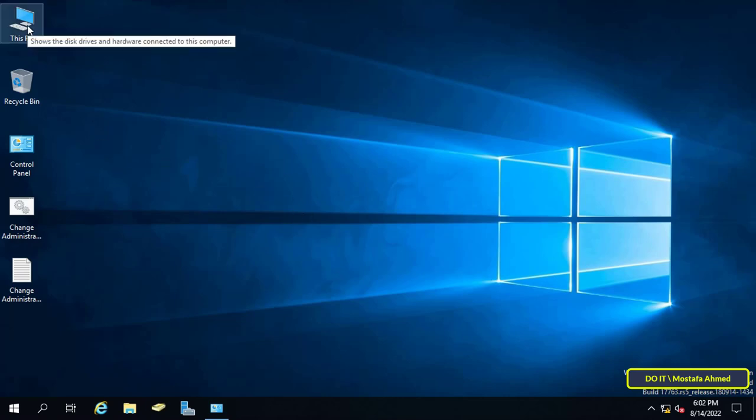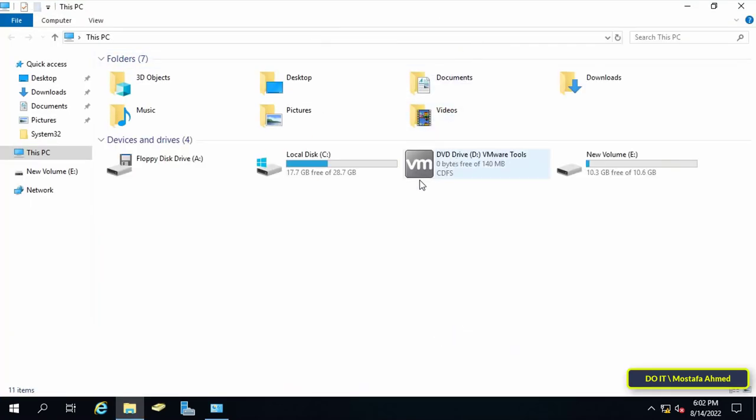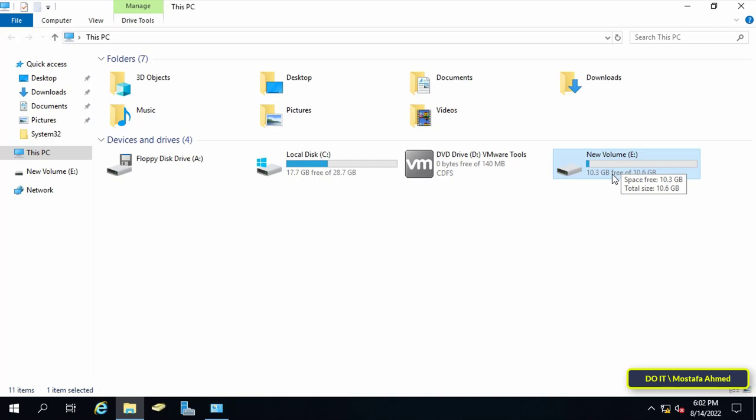Before performing a backup it must be ensured that there is enough storage space. I will do the backup on the same hard drive but in a separate drive. Then I will transfer the backup to an additional hard drive to avoid the risk of data loss.